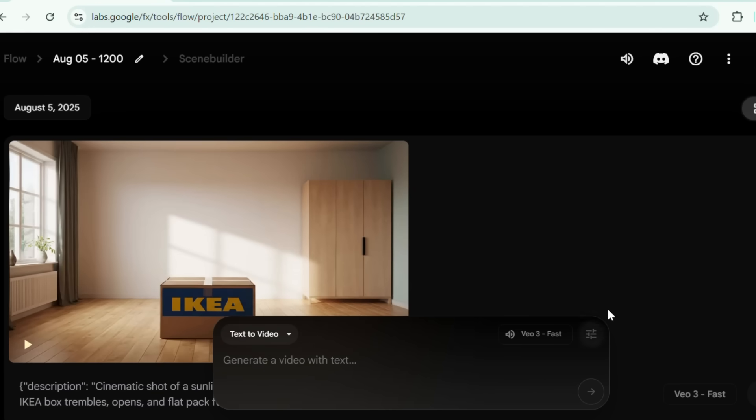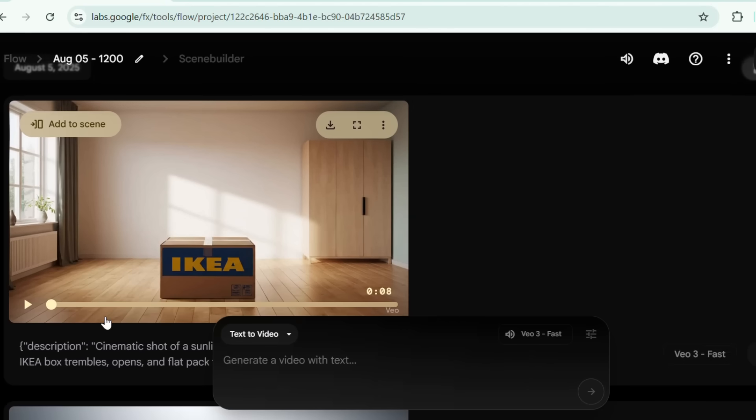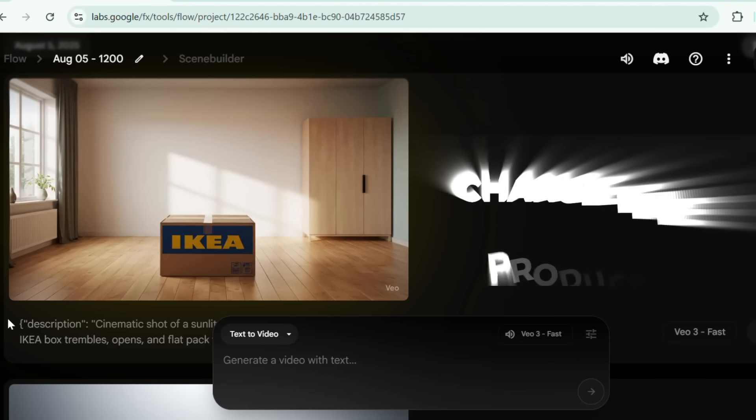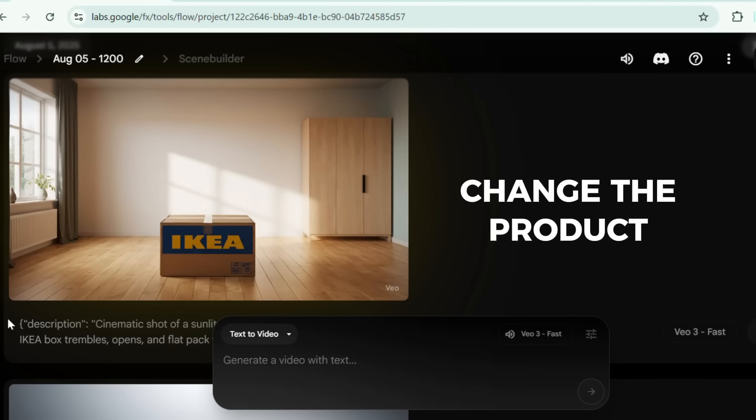Here's the result. A slick unboxing video ready to go viral. Change the product name and you're set.